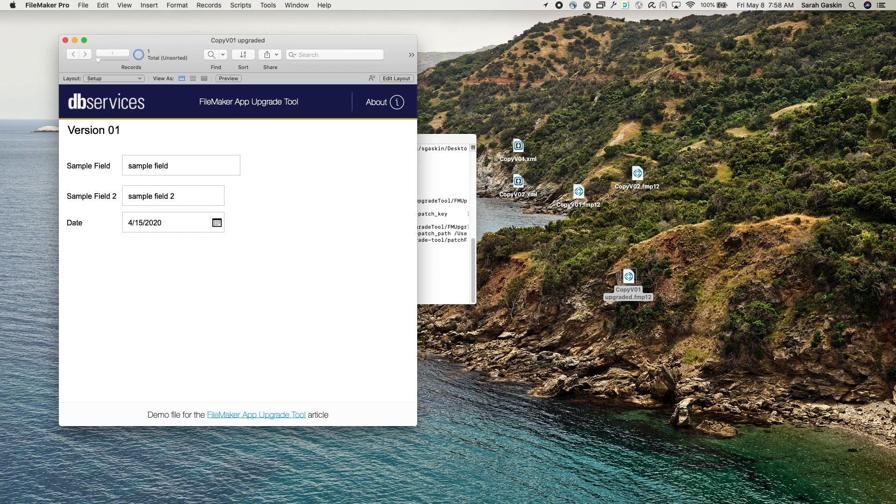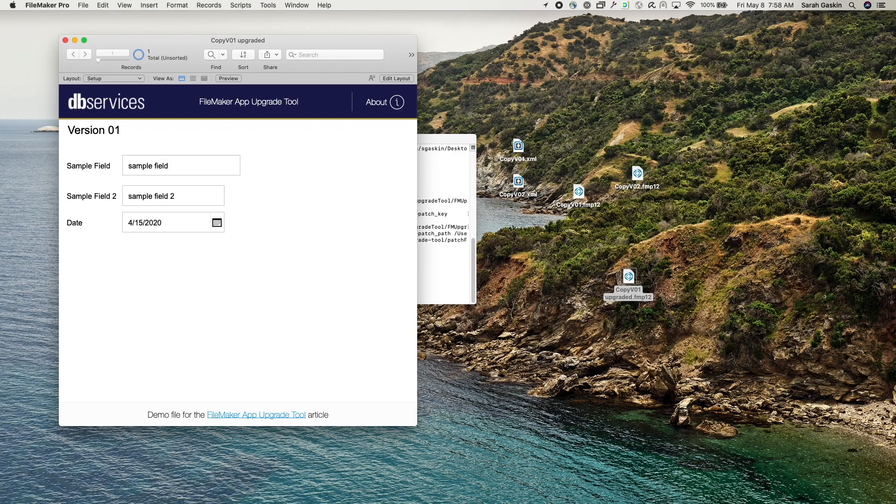So there you have it, a brief walkthrough of what the new FileMaker app upgrade tool can do. If you have any questions about this feature or any FileMaker needs, please don't hesitate to give us a call.